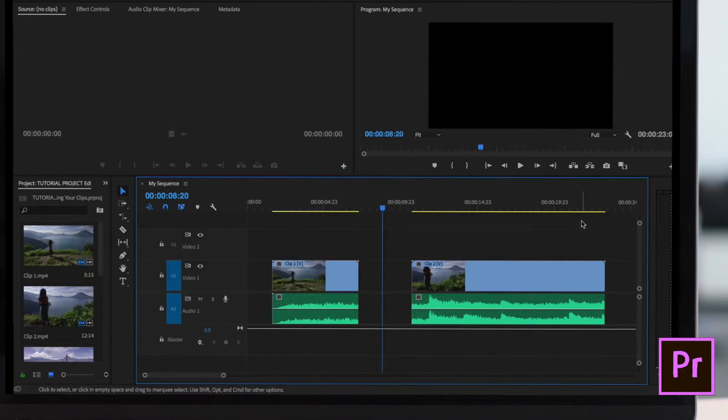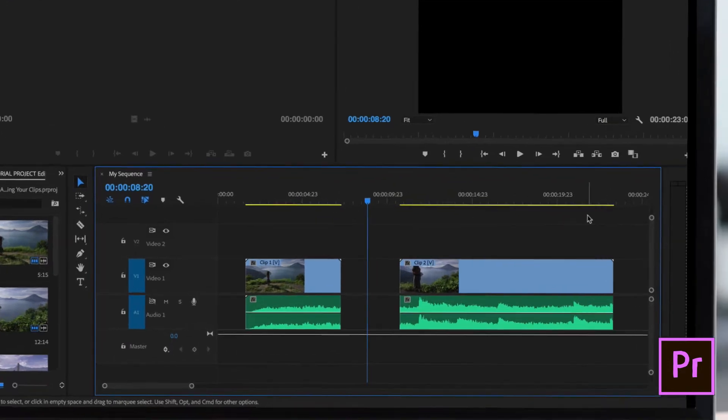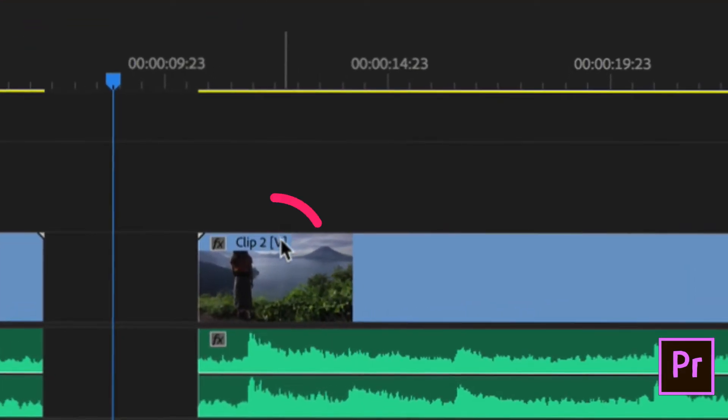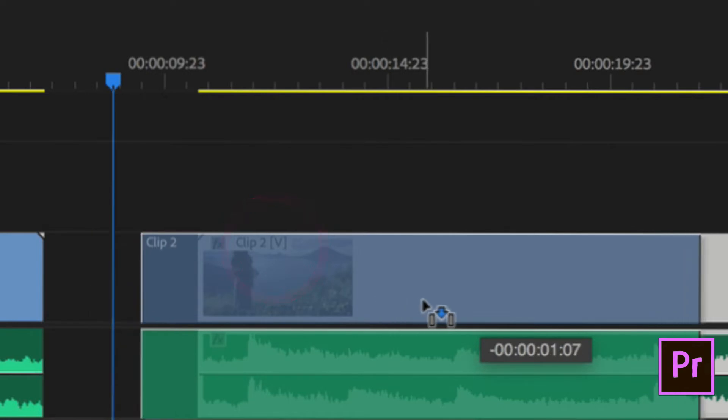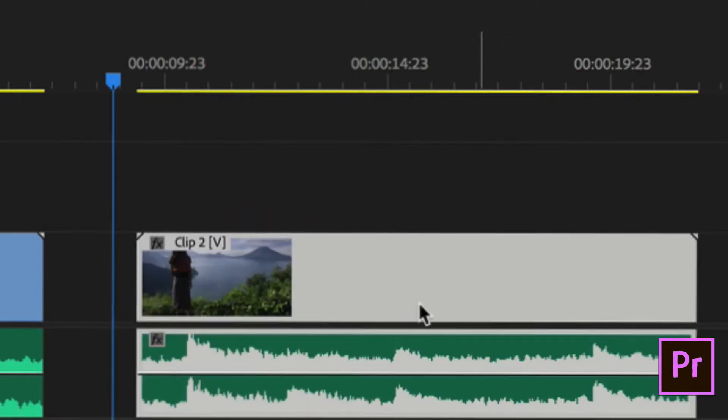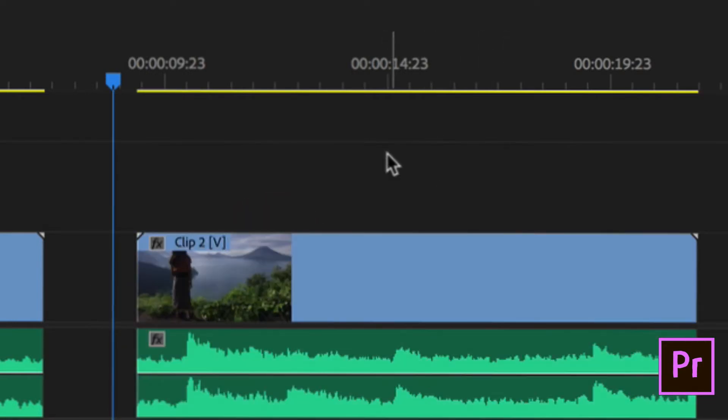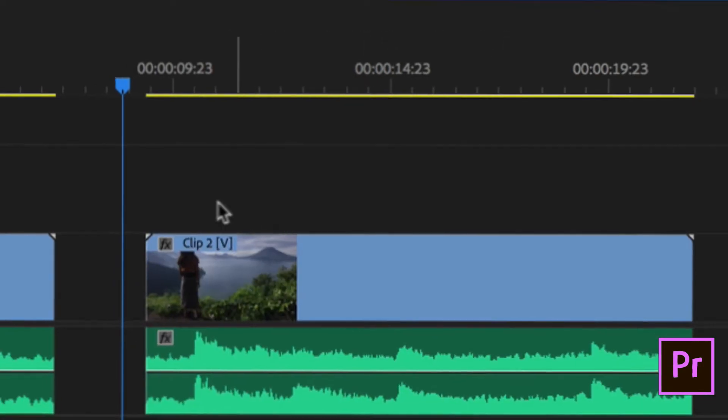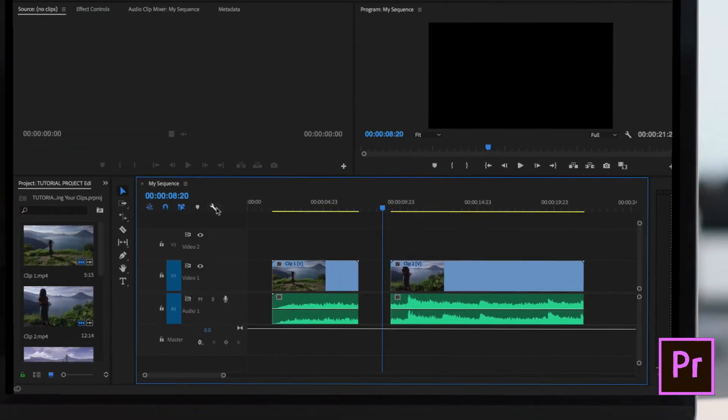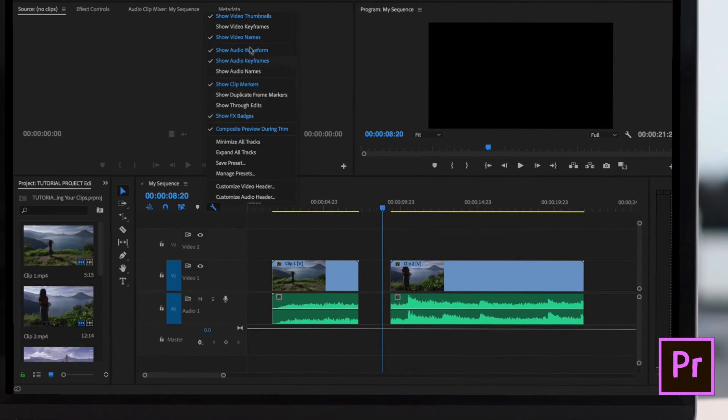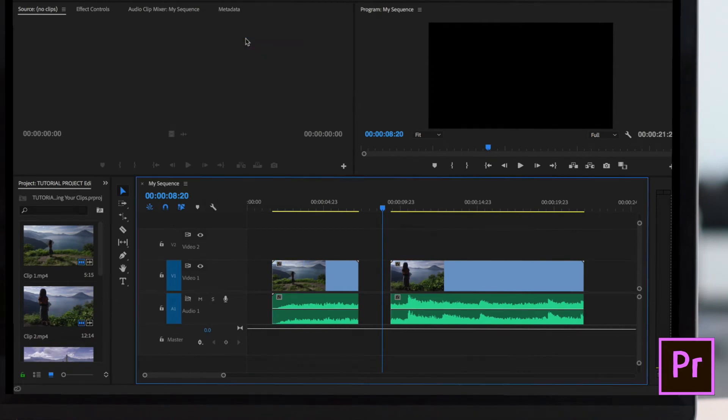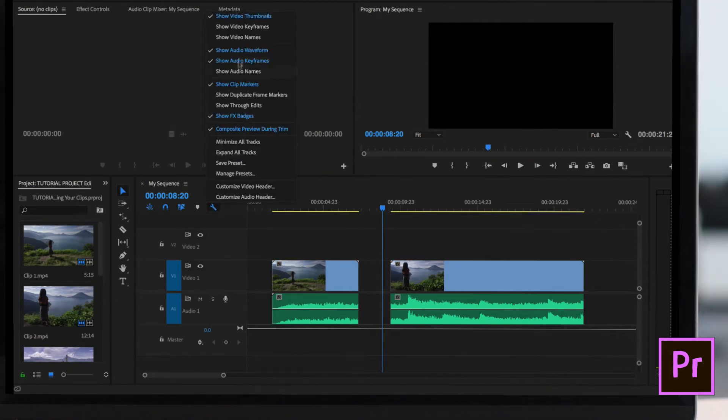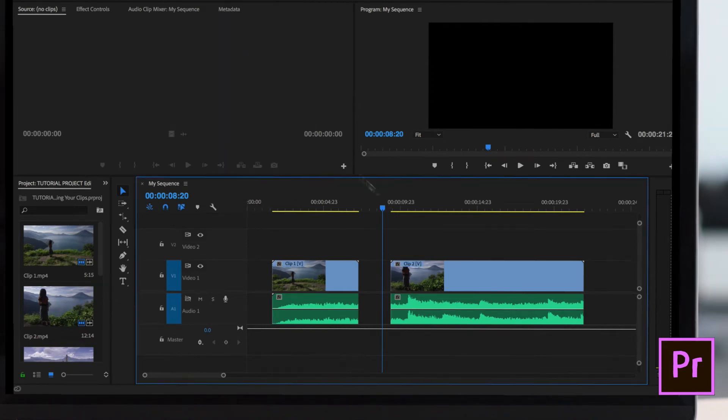To quickly tell if your audio and video layers are synced together, just look at that little letter V right there - that stands for video. If you see the letter V, that means the audio and video are synced together. If you don't see the V, just click on the little wrench and make sure show video names is checked. If I uncheck it, you see it disappears. If I check it again, it comes back.